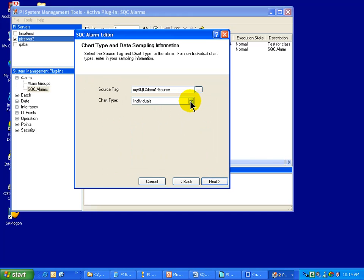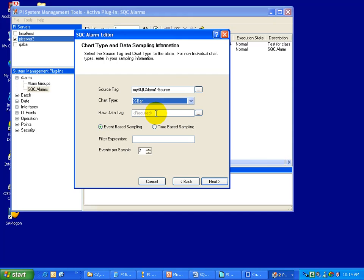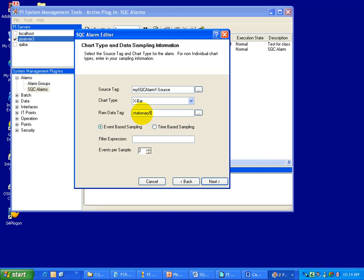That's the raw data tag. With any other type of tag or SQC alarm like an X bar chart, then you do have to supply a raw data tag because the raw data is what we use to produce the source, the derived values. So my raw data tag in this case is going to be a tag called stationary5.